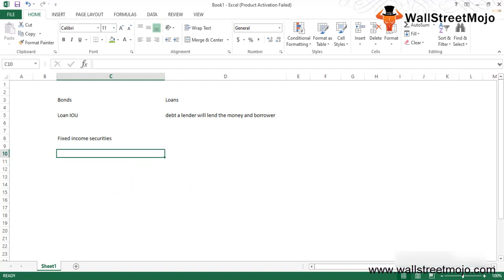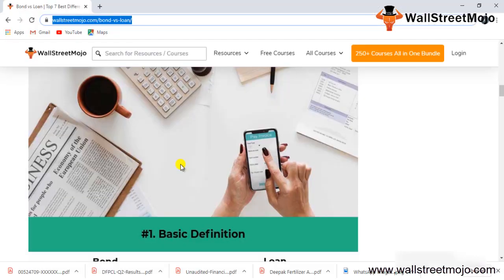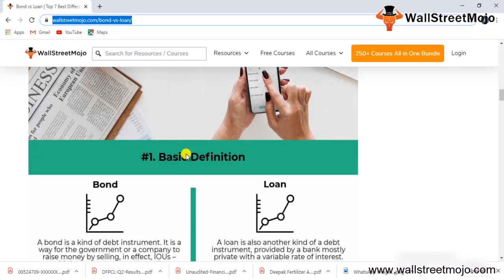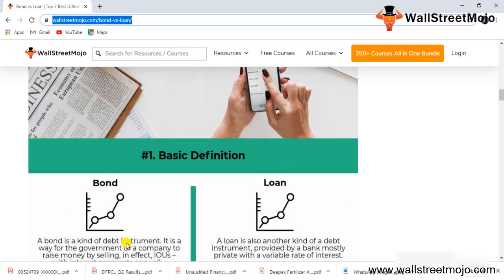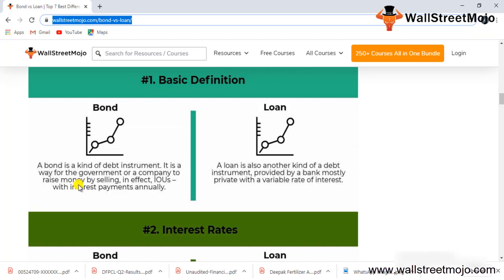Let's understand this with the help of infographics. First, the basic difference: A bond is a kind of debt instrument, a way for the government or company to raise money by selling IOUs with interest payment annually. A loan is another kind of debt provided by banks, mostly private, with variable interest rates.